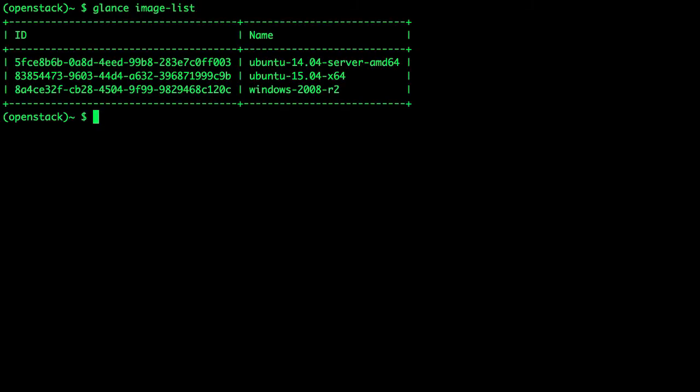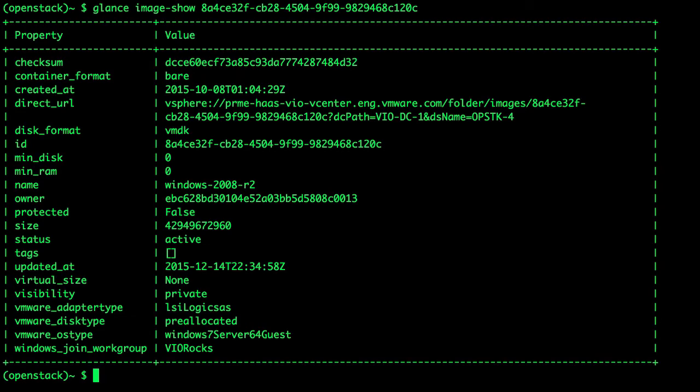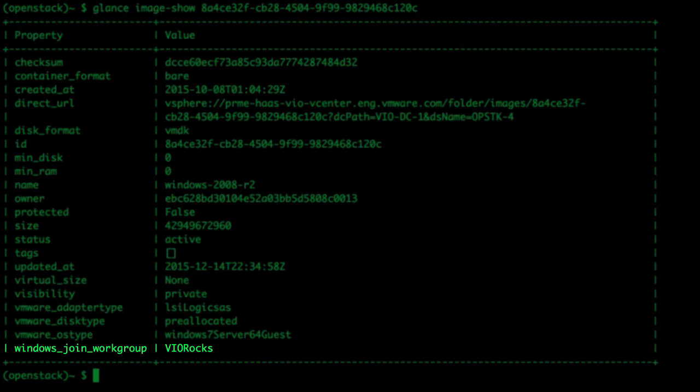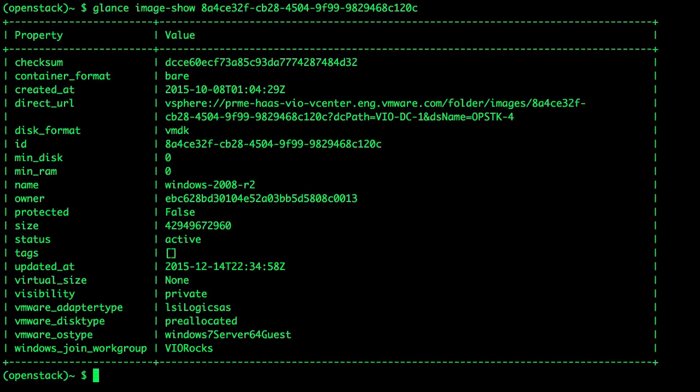Then, we examine any metadata that may already be specified in the image properties with the Glance image-show command. Now, we can see the Windows join workgroup metadata that our admin had previously set.